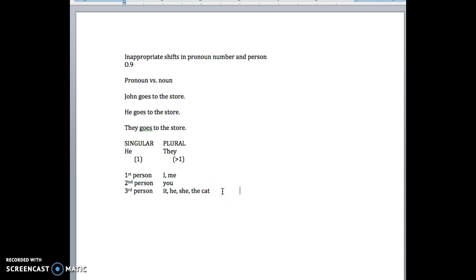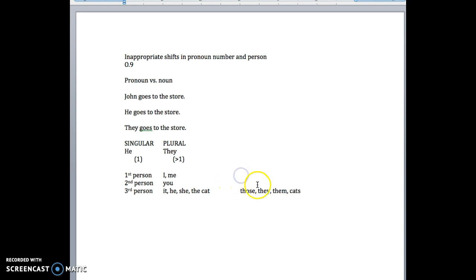You can also have each of these things as plural. So it would be those, potentially. He would be they. A lot of she's would be they or them. Cats, right? First person plural. There's not more than one of me, but if I'm with other people, then we use we. That's first person plural.